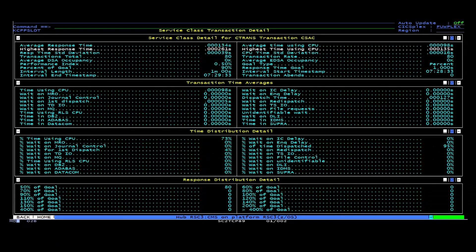If you have set up your SLA rules correctly, you can set up an alerting rule based on your performance index to notify you of possible performance issues. The detailed view also provides information about how many transactions of the service class finished within the goal, how many of them missed the goal, and by how much.